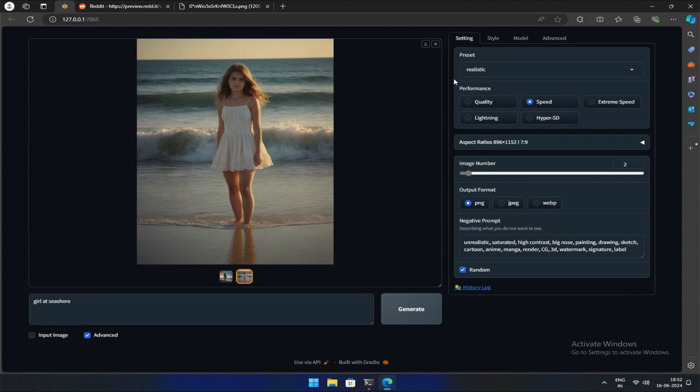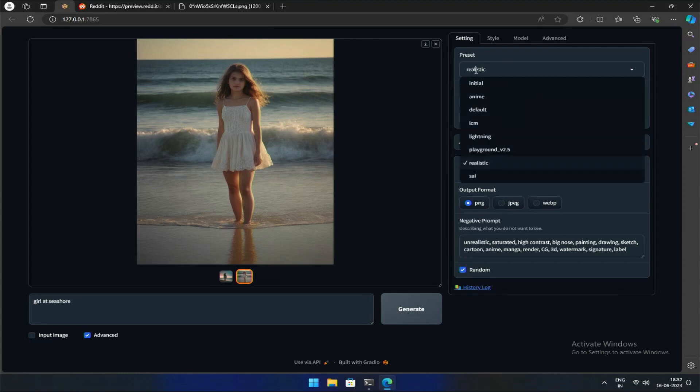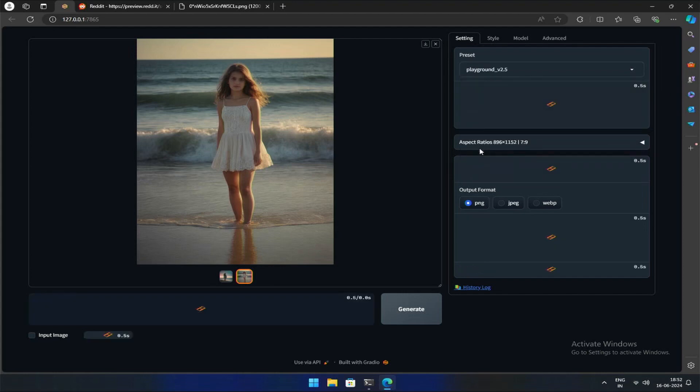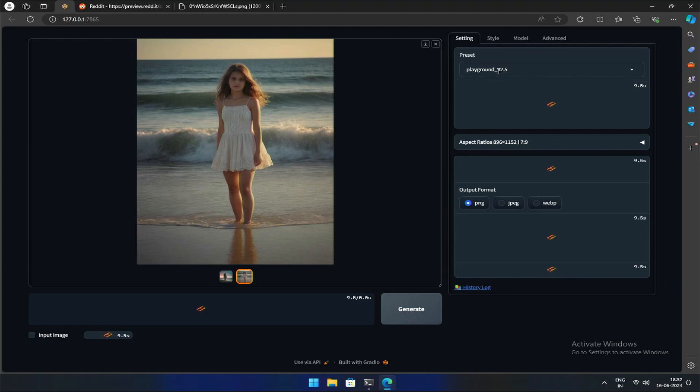The first thing you will see is a selection of presets available, added in the last update. These presets make it easier and quicker to switch between settings. If you select one that you haven't used, it will start downloading the models needed, like in my case I did not have Playground 2.5.